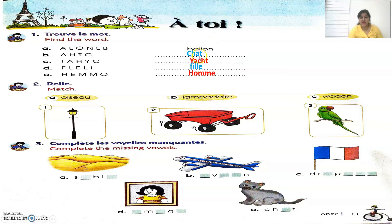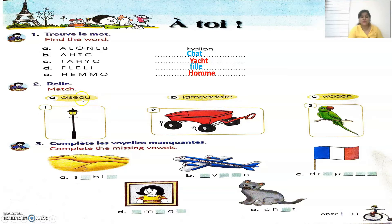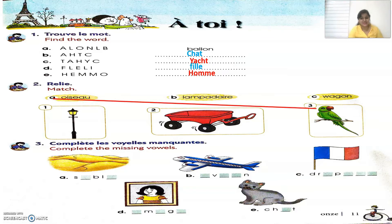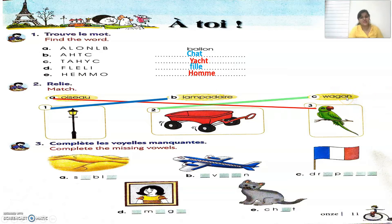Now let's move to the second exercise. It says 'Relie', which means match. Words are given and we have to match them with the given pictures. The first word is 'oiseau', which is a bird. Next, 'lampadaire' is a street lamp. And 'végon' is a cart used for picking up sand.